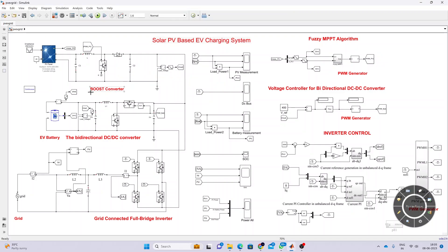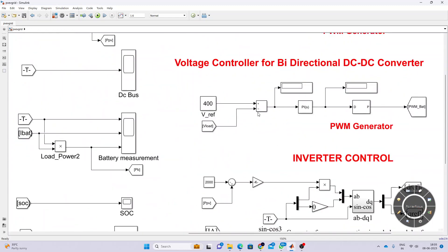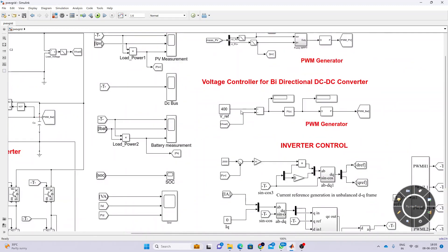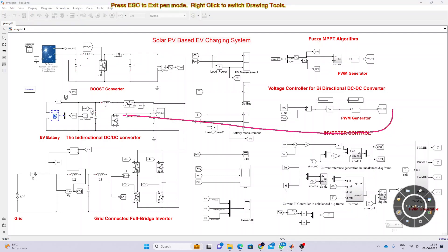Next is the control of the bidirectional converter. This control is done via a voltage control method for the bidirectional DC-DC converter. We measure the DC bus voltage and compare it with the reference of 400V, since we maintain the DC bus voltage at 400V. It is processed via a PI controller, which generates the duty cycle, then processed via a PWM generator to control the bidirectional converter for charging the EV battery.